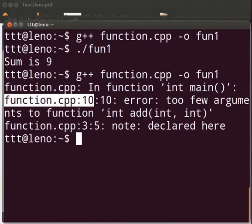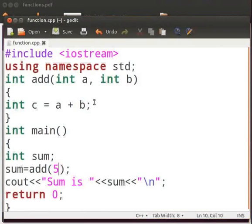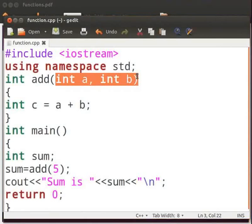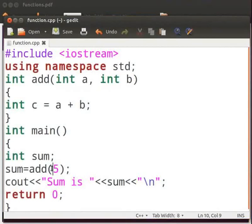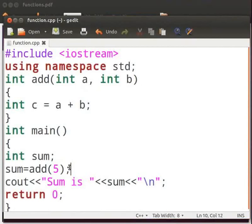Switch back to our program. You can see here we have two parameters, int a and int b. And here we are passing only one parameter. Hence it is giving an error.